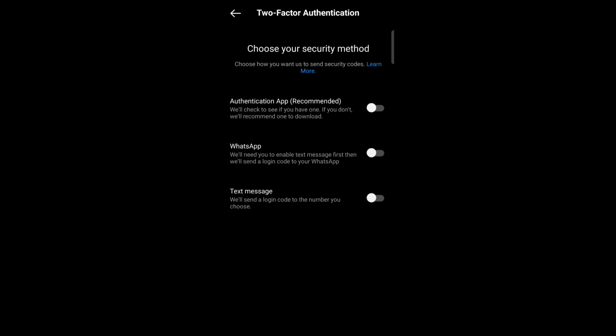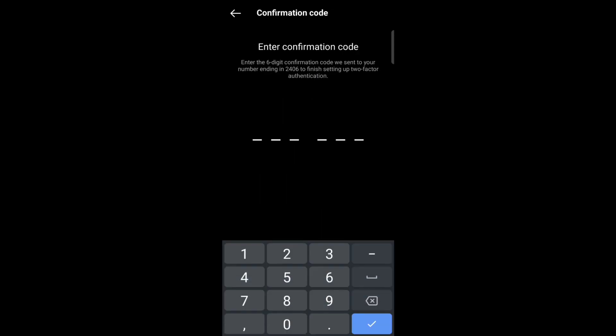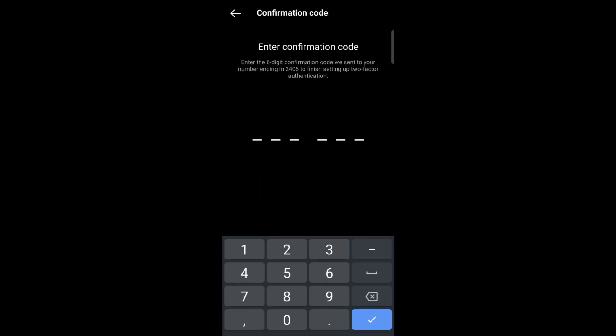So if you select WhatsApp, then Instagram sends a login code to your WhatsApp. If you select text message, then they will send a login code to the number you select. So now select your method.